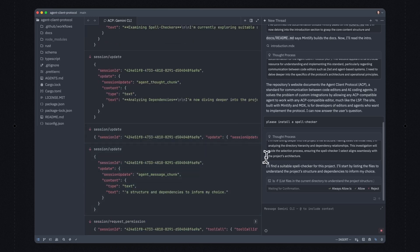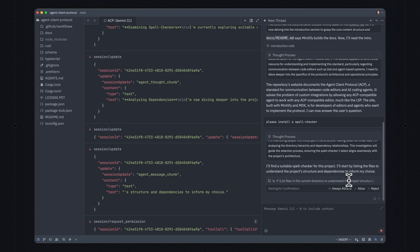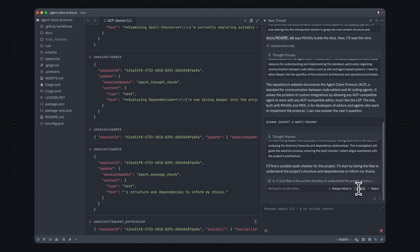Now here, the agent has requested to run a terminal command — in this case, list files in the current directory. Anytime it wants to run a terminal command, that's something that we will block and ask for permission for. So here I can say always allow this particular command, or just allow it this once. I'm going to say always allow — ls is pretty safe.